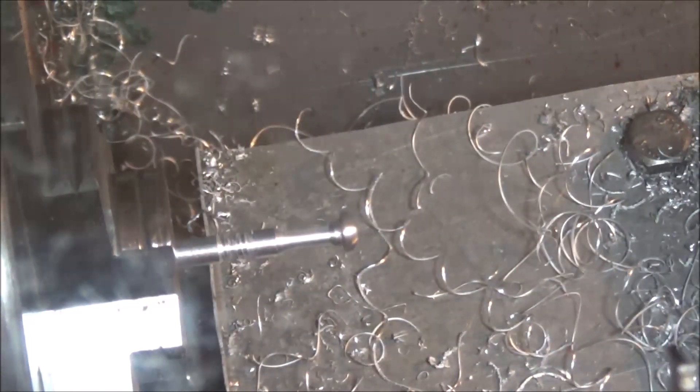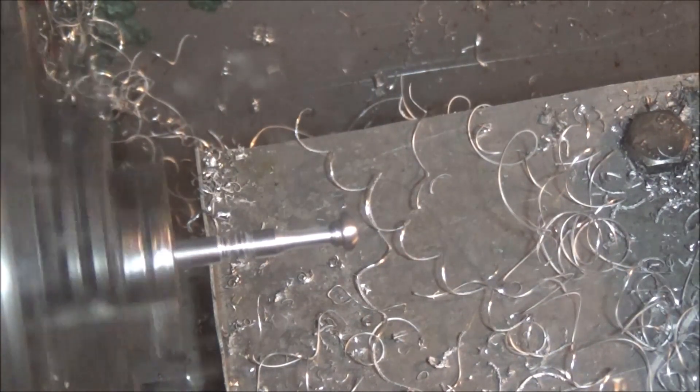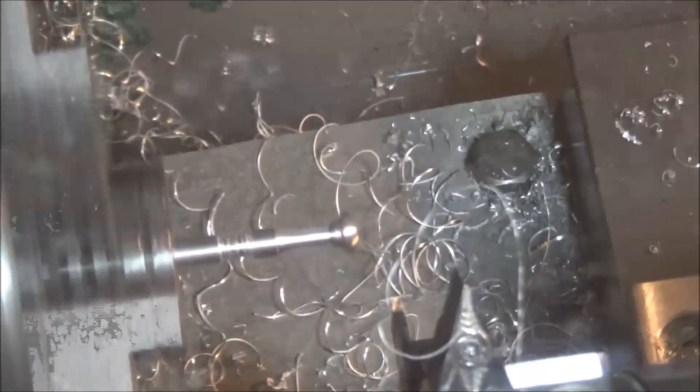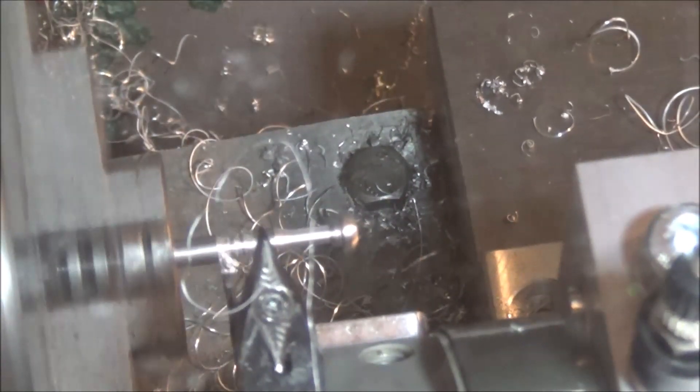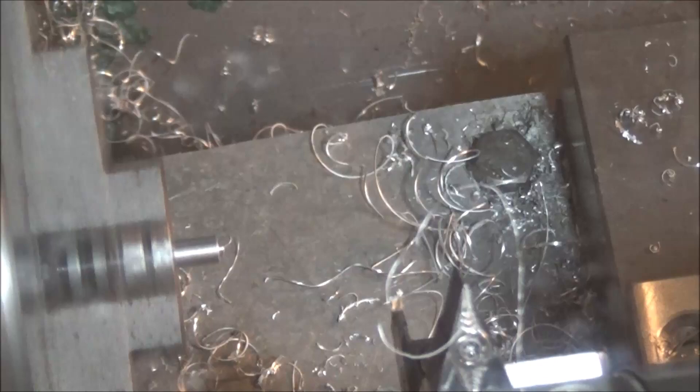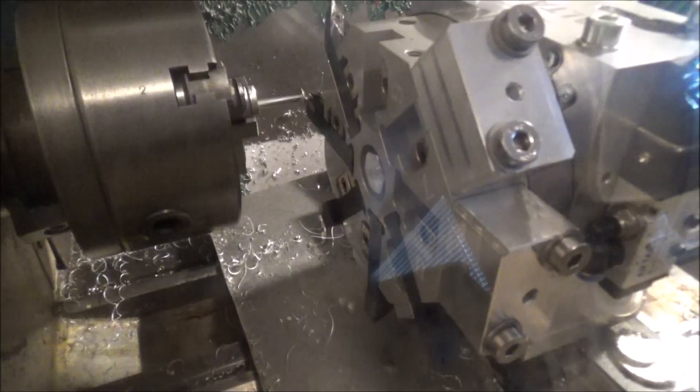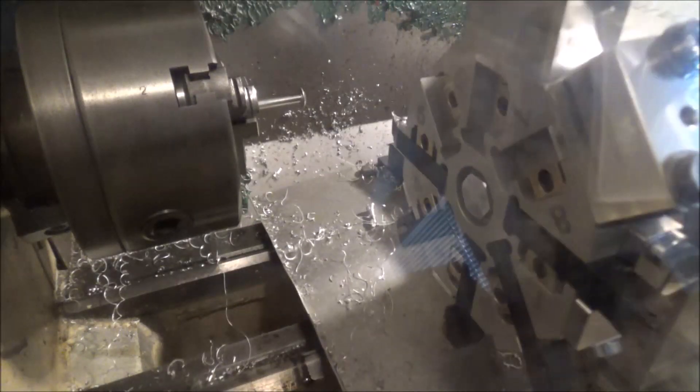Now for the parting operation. And then we're going to move to a position where I can just take this piece out and put another piece in, pull it up against the parting tool, and I'm all set.